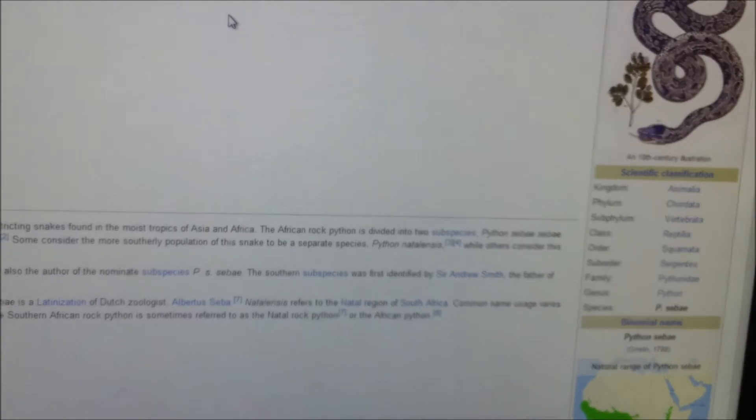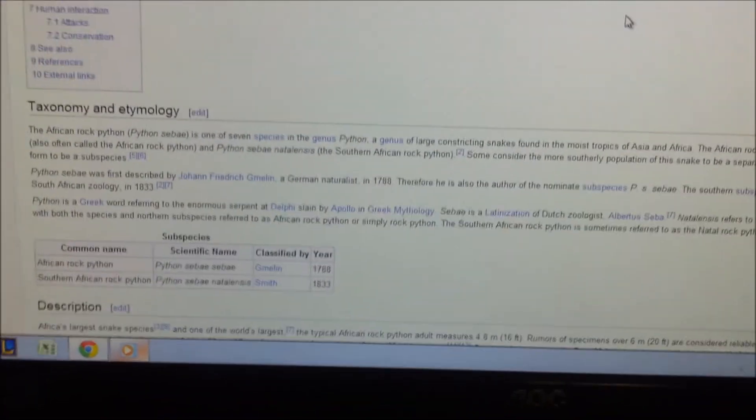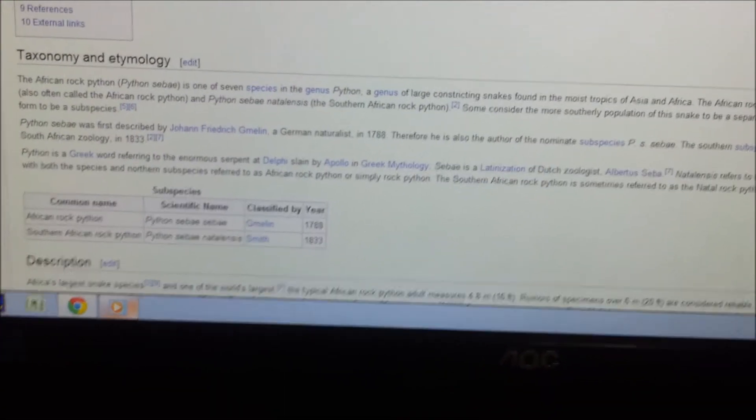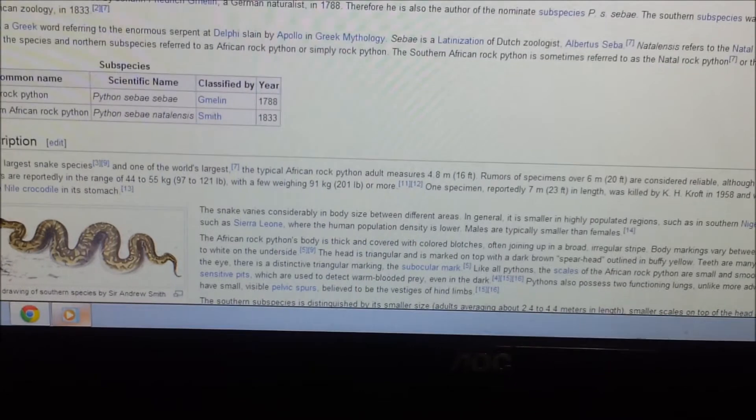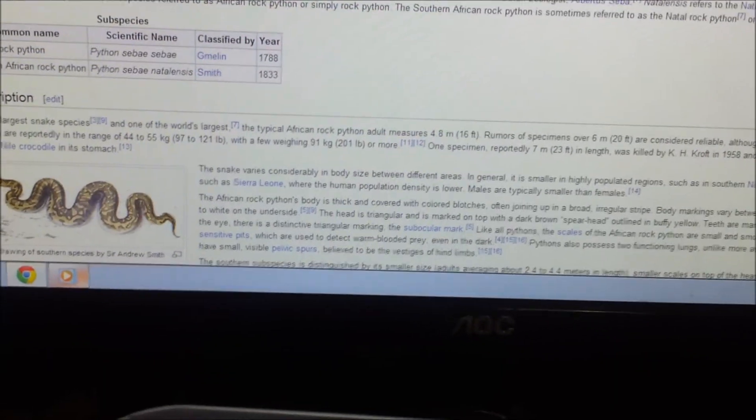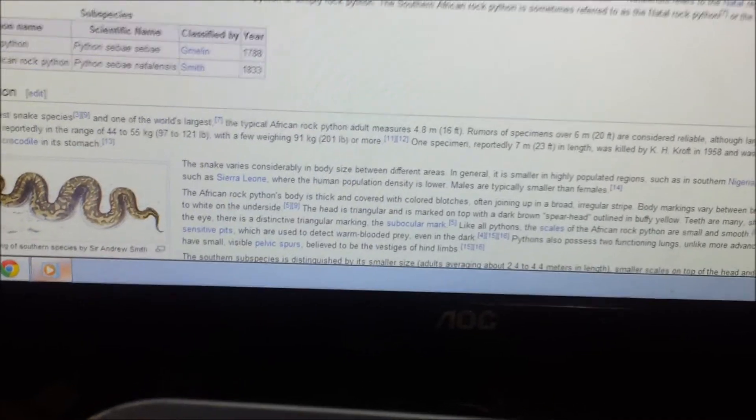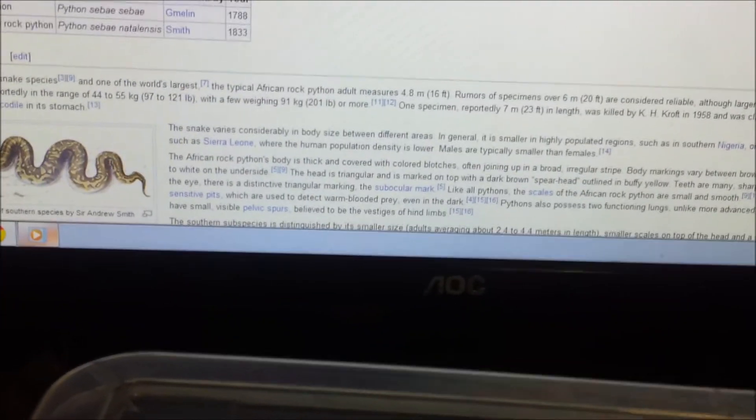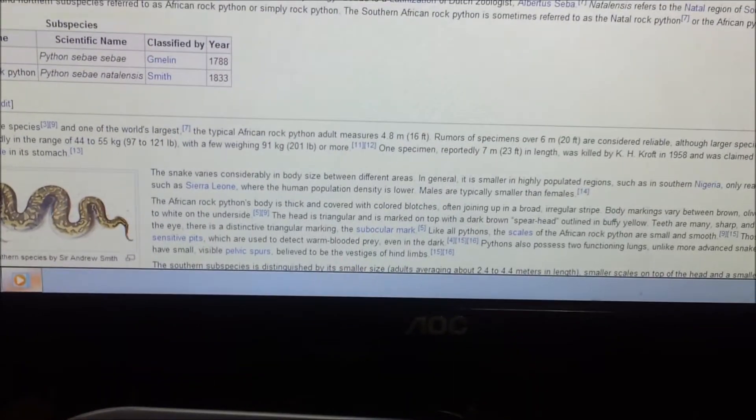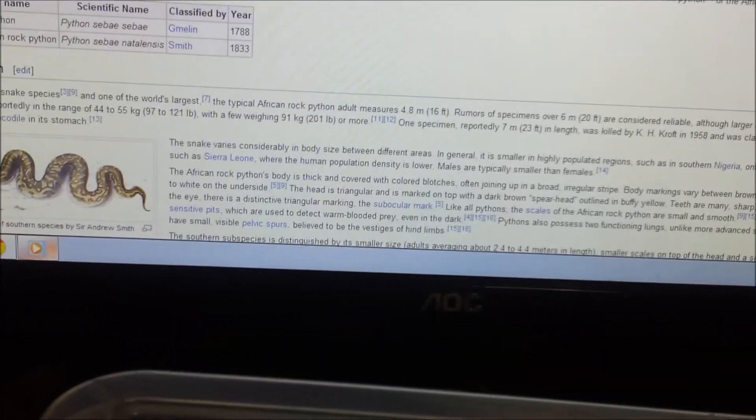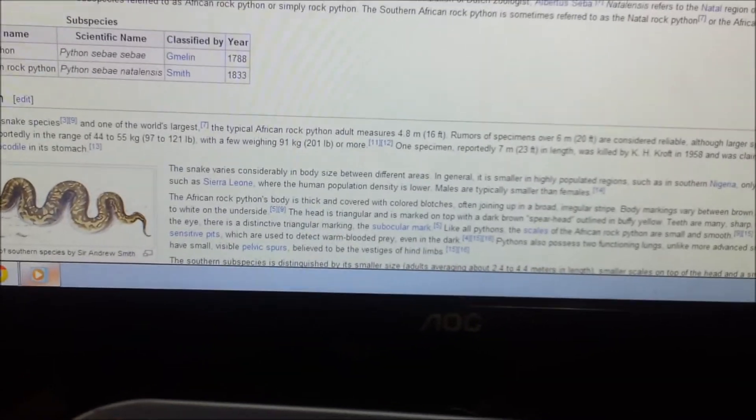Then you've got the African rock python, Python sebae. These are your quote-unquote monster pythons. You know, they'll grow big. 21, 22, 23 feet. Let's see. Even here, the world's largest, usually 16 feet. Rumors of specimens over 20 feet are considered reliable, although no larger specimens have been confirmed.